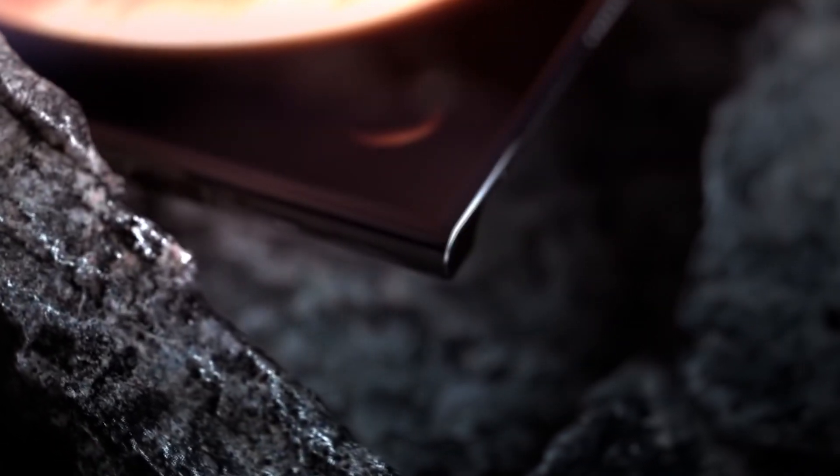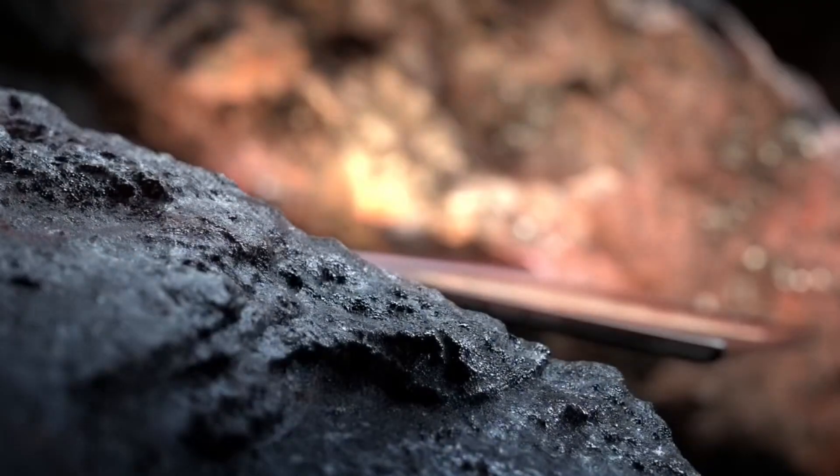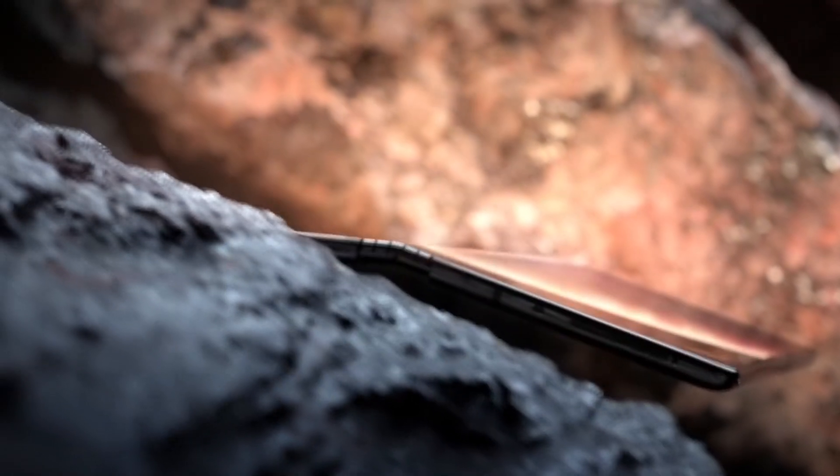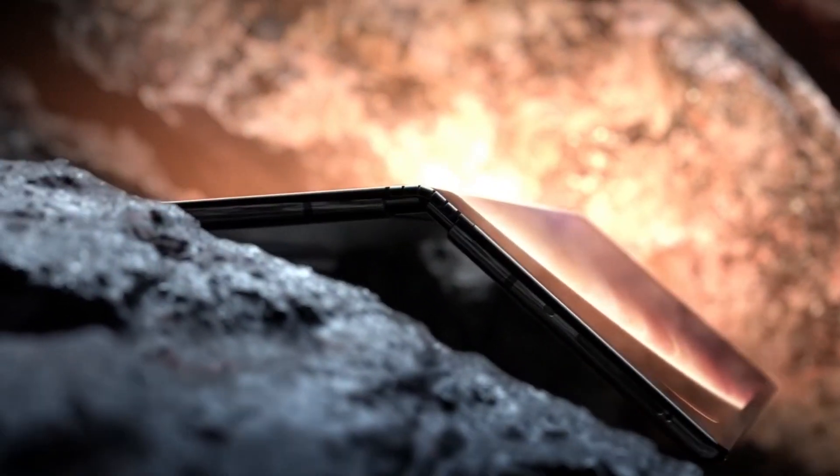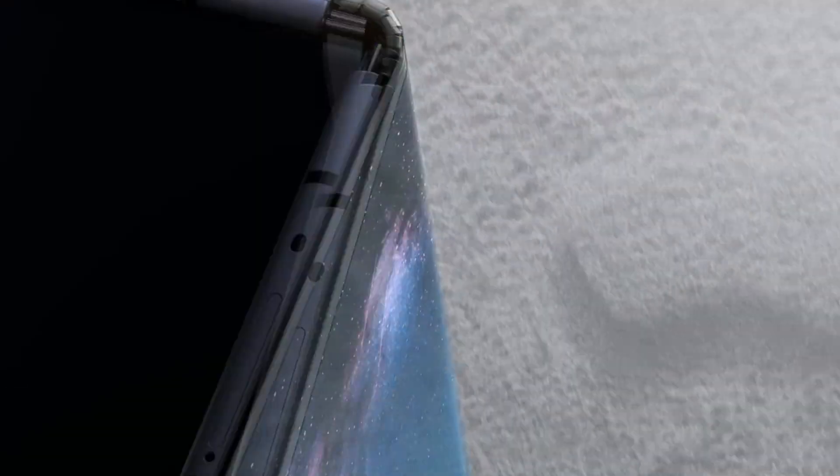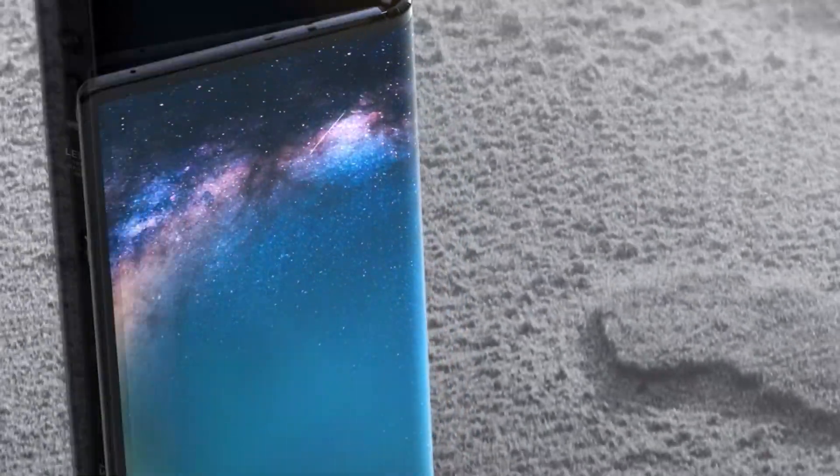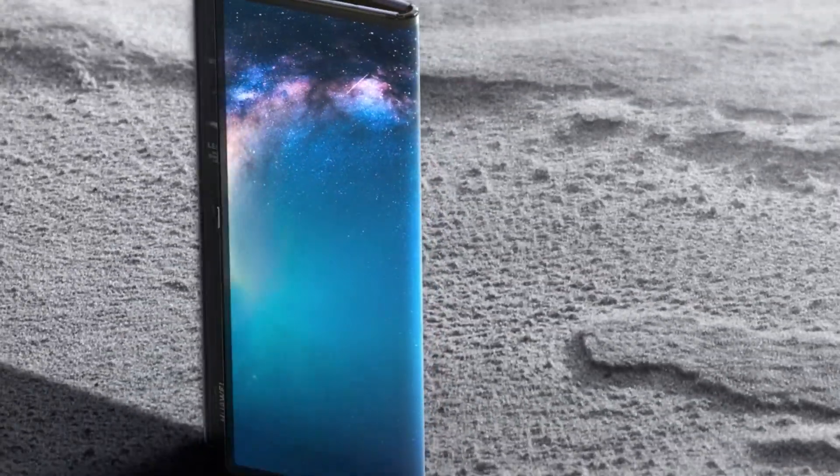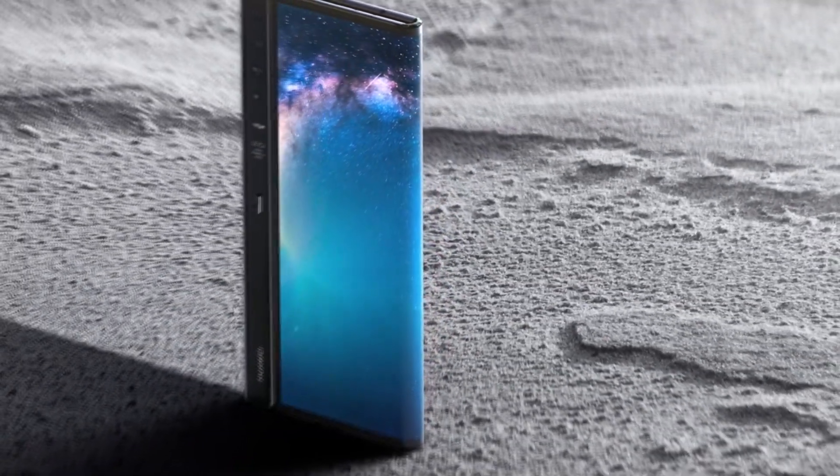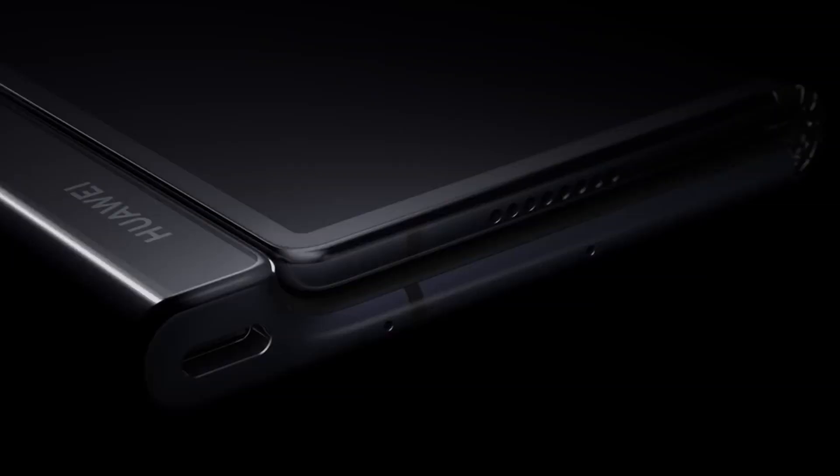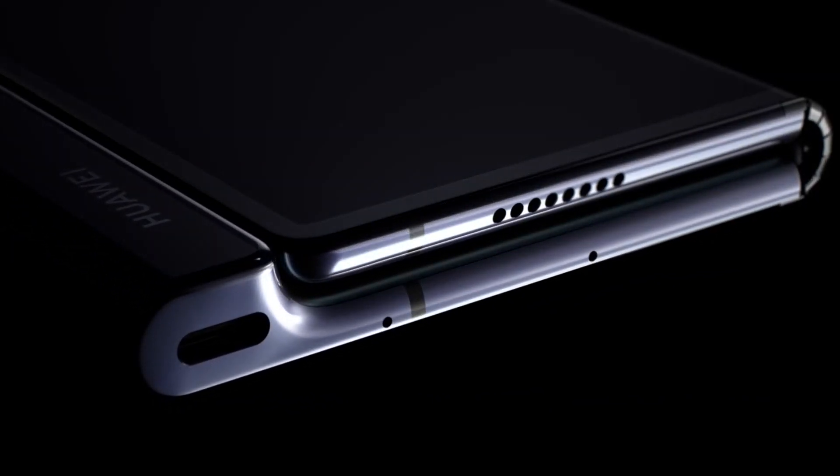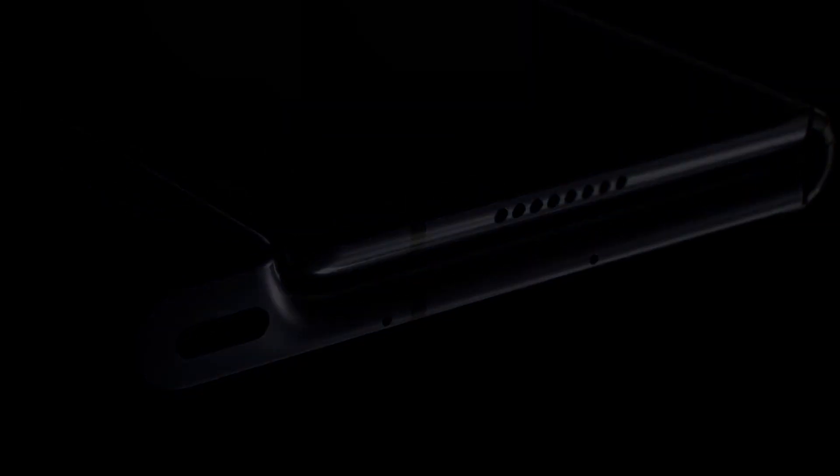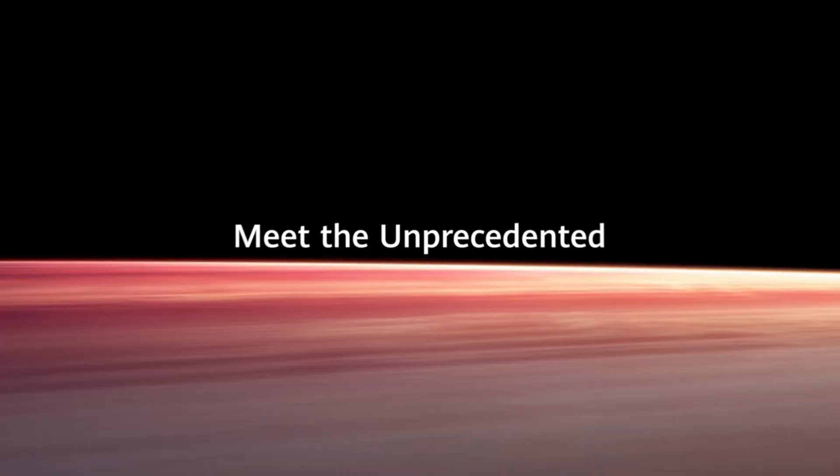Vincent Pang, president of Huawei's Western European region, told TechRadar that the company used the last few months to improve the OLED screen on the device to prevent it from getting caught up with the same problems that Samsung had with its foldable smartphone.